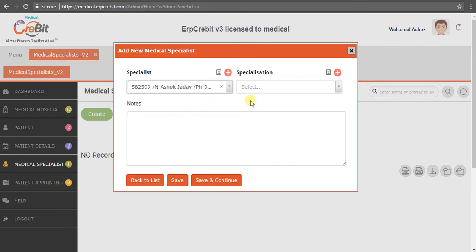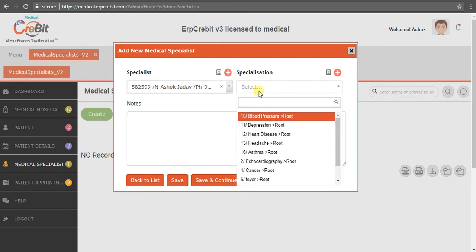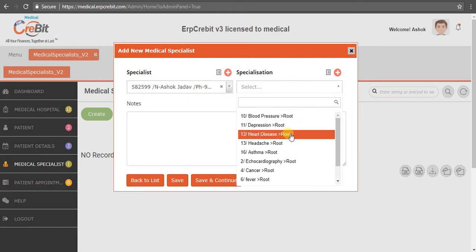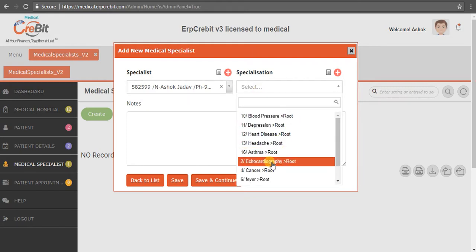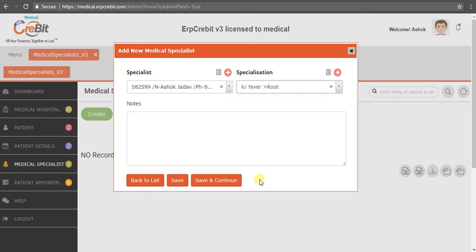After that, you have to select the specialization. He is specialized in fever. After that, you can add a note here, or you can leave that field empty.